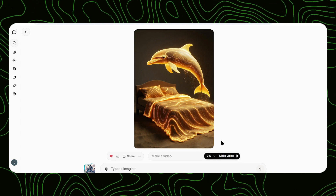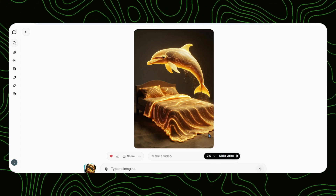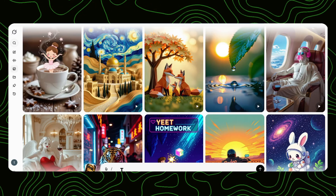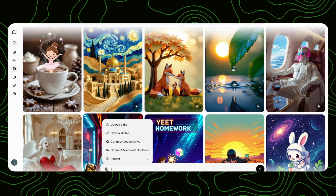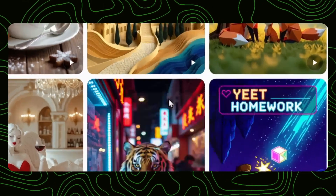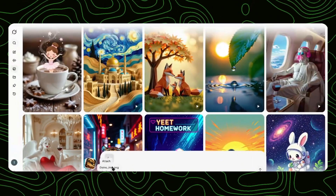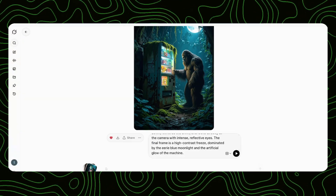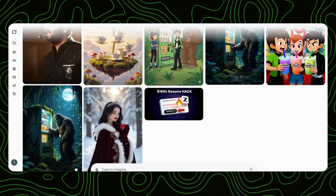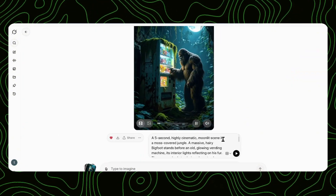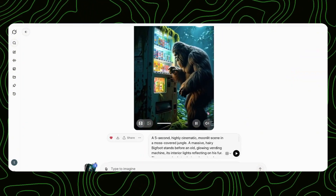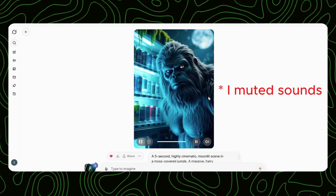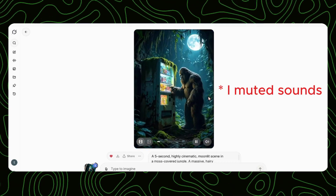But wait, it gets even better! Already have an image on your phone or computer? Simply upload it right here. Tell the AI how you want it animated, what sounds should be included, send it, and watch the AI create an absolutely insane video with professional sound effects.